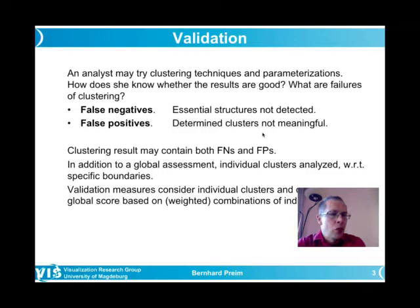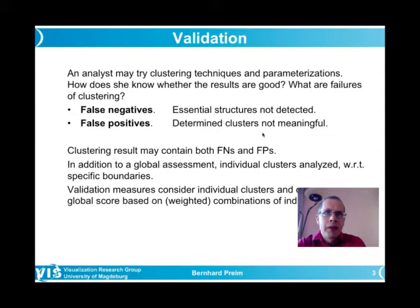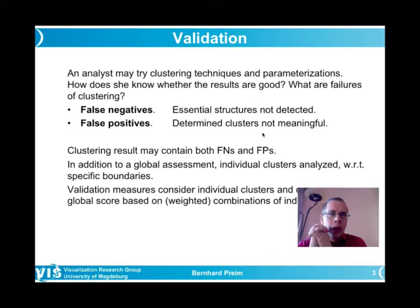False positives in medicine means someone is diagnosed to have a disease but actually does not. A false negative would be, for example, a woman who goes to breast cancer screening and is told everything is fine — but this is wrong: the test result was negative, but in fact she is ill. Translated to clustering: a false negative means there is an essential structure in the data, perhaps a pathological one in medical data, but it is not detected. False positives means something is shown with a clear border as if it would be something interesting, but in fact it is not a meaningful cluster.